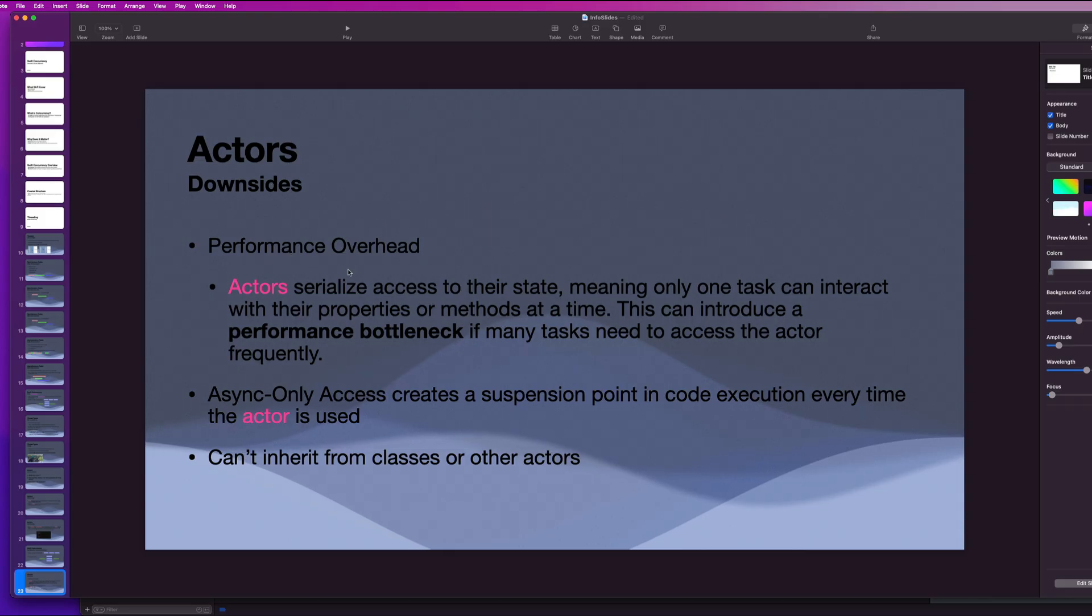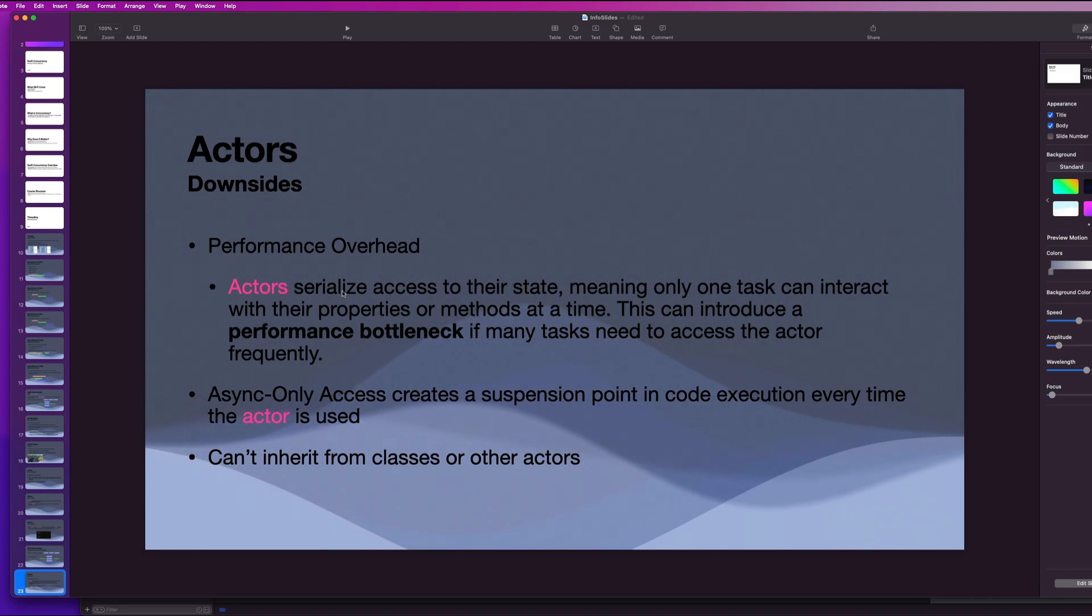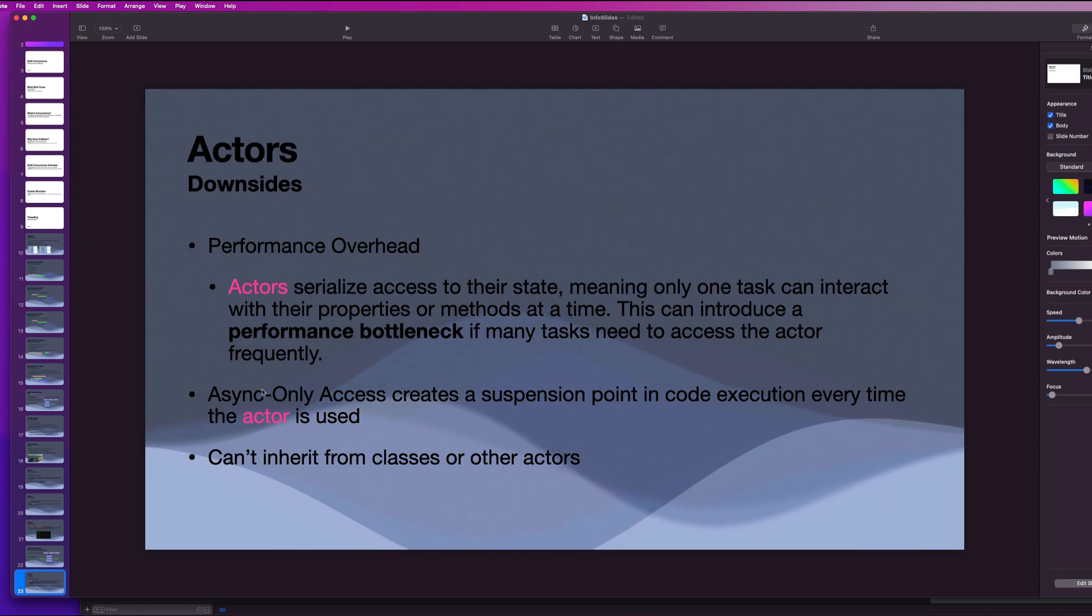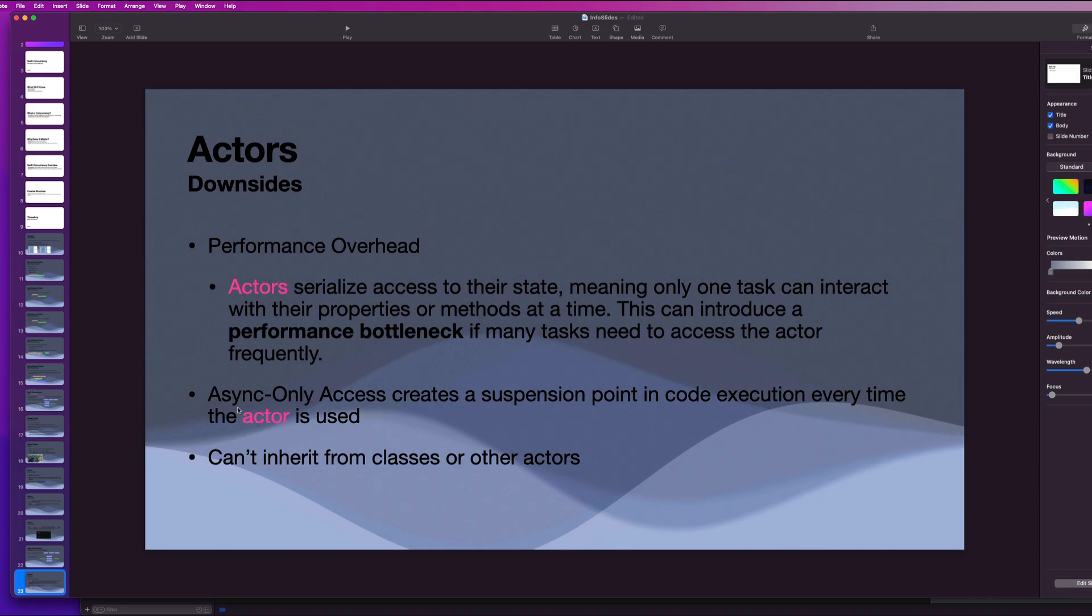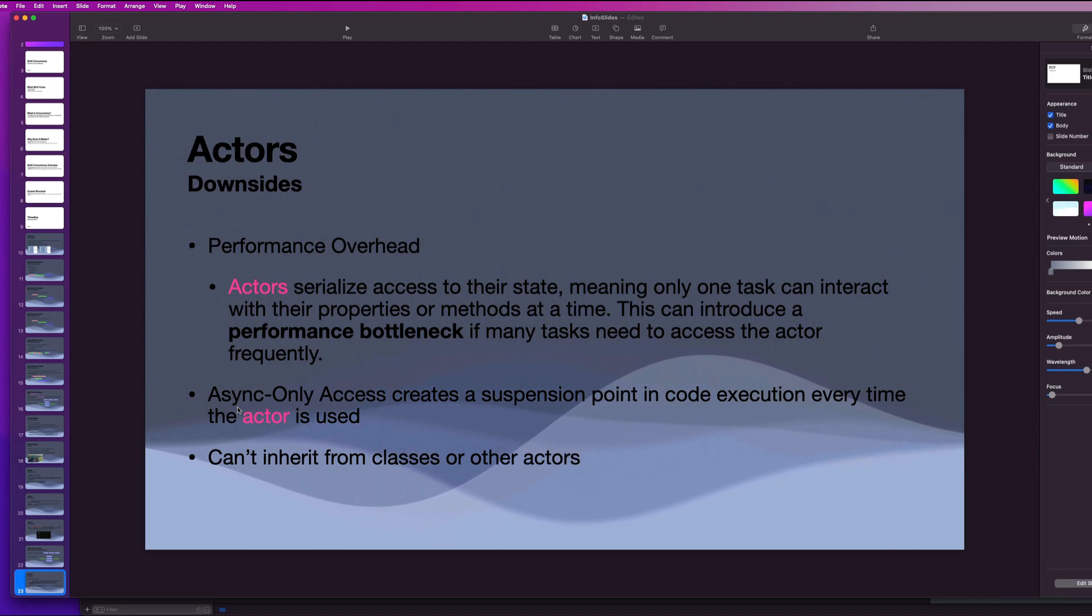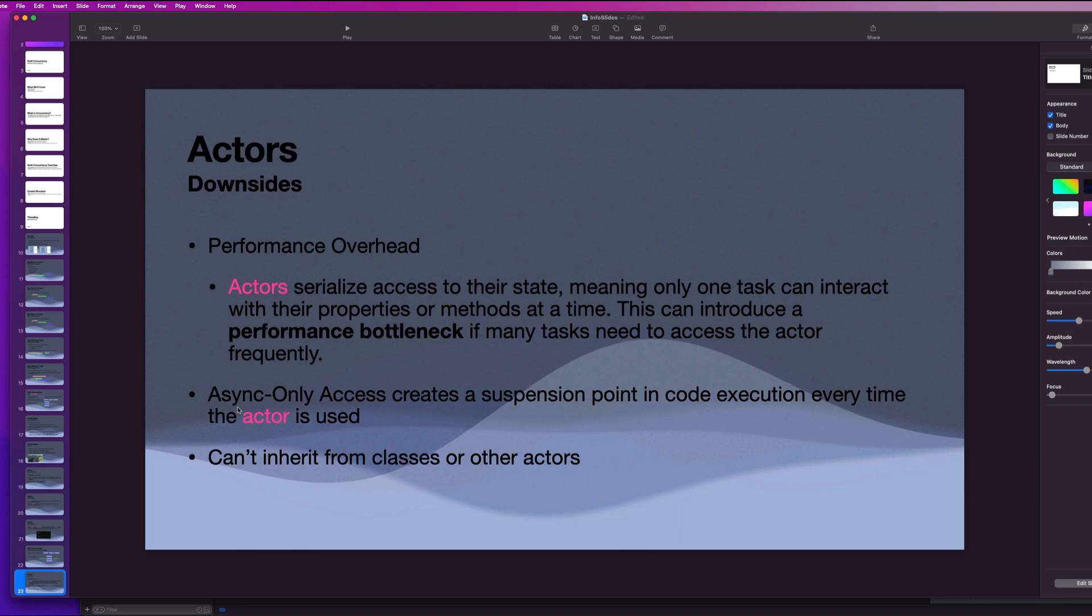A main issue with actors is definitely going to be performance overhead. Actors serialize access to their state, meaning that only one task can interact with their properties or methods at a time, which can introduce a major performance bottleneck if many tasks need to access the actor frequently. And this bleeds into our next point where we get async only access. And that creates a suspension point in the code execution every time the actor is used. And another downside is that actors cannot inherit from classes or other actors. They can only inherit from protocols.